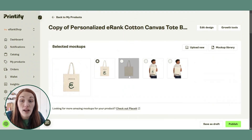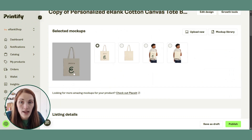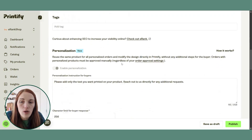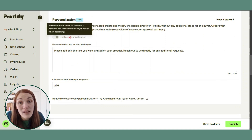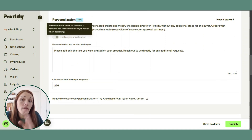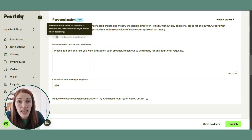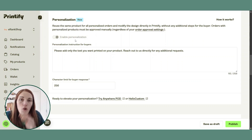Here we are on the product page and you can see that the mockup now has my name on the tote bag above the eRank logo. We're going to scroll down to the personalization box. It will automatically be toggled on if you have already set personalization from the 'more actions' menu that we used a few minutes ago. You can't turn it off from your product page like this — you would have to go back and untoggle that little button.